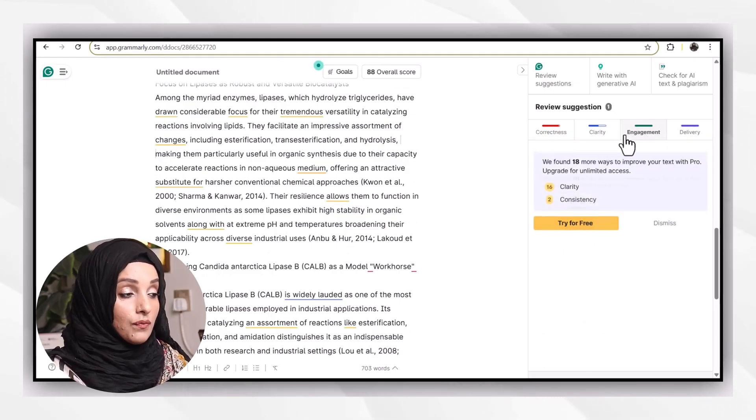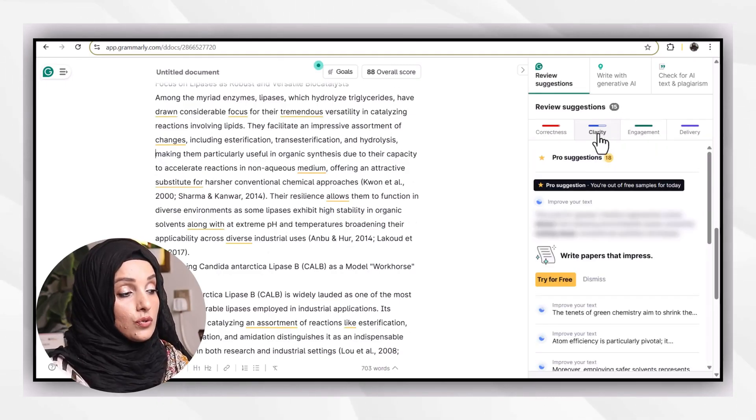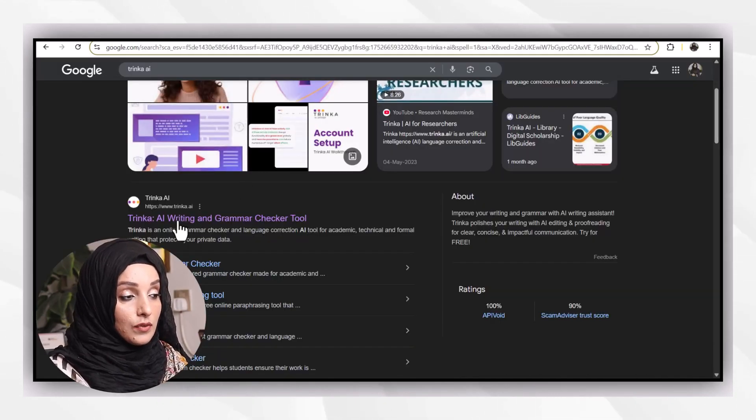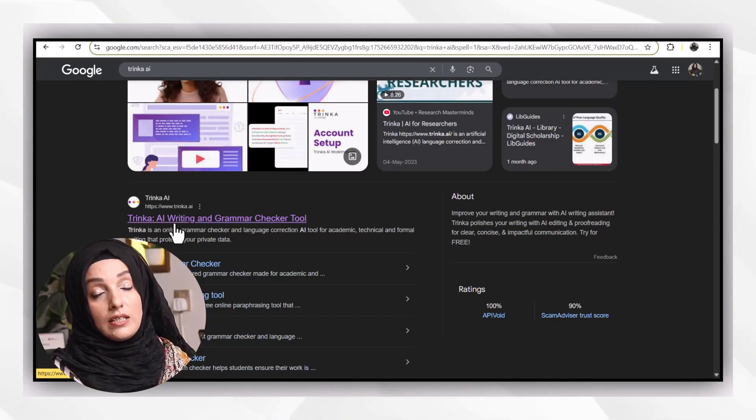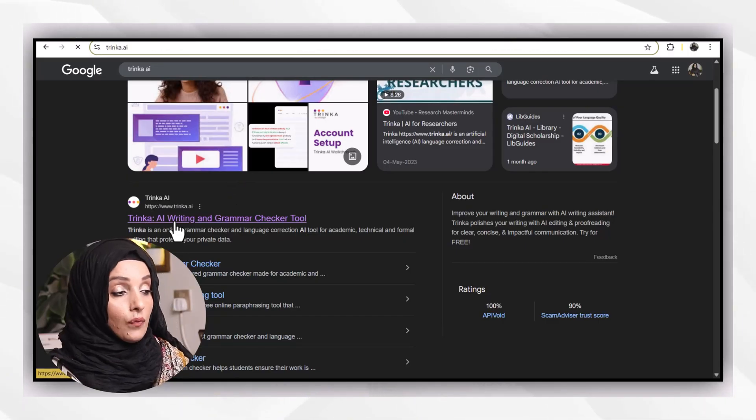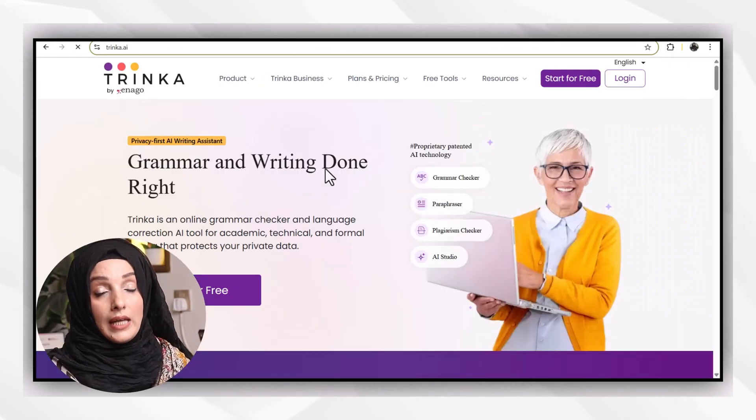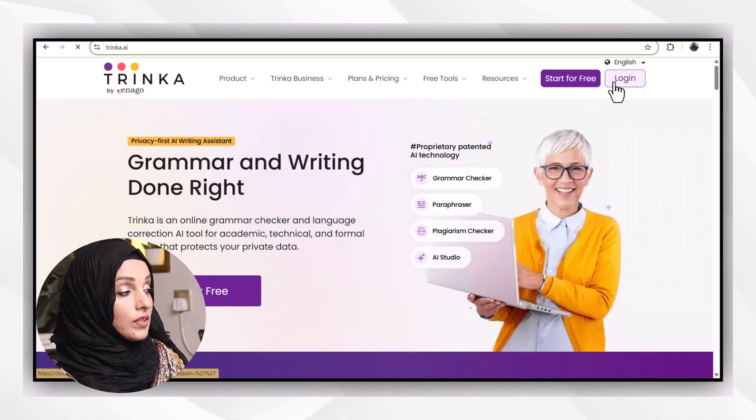At the moment, in free, you can only use its correctness feature. But if you pay, definitely clarity, engagement and delivery of your document can be improved.